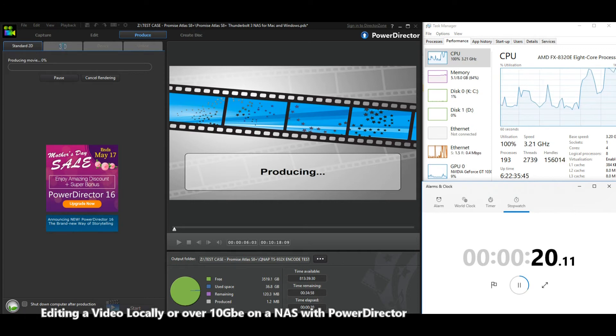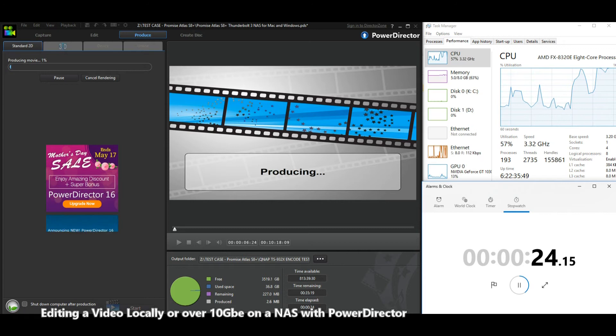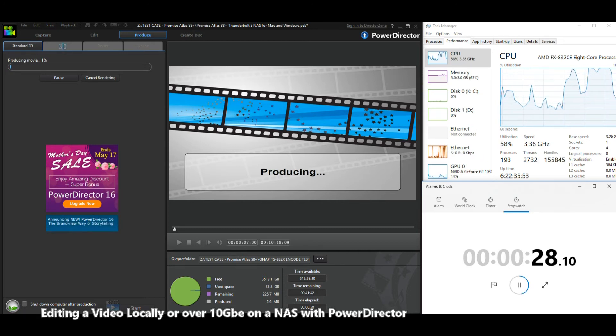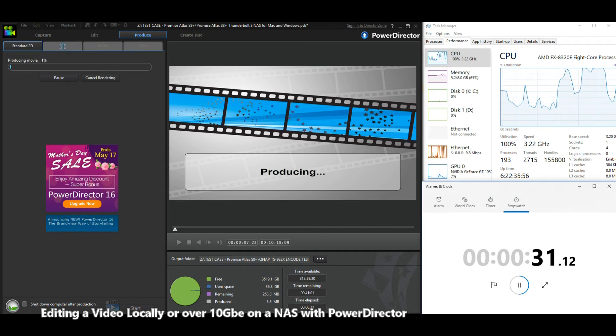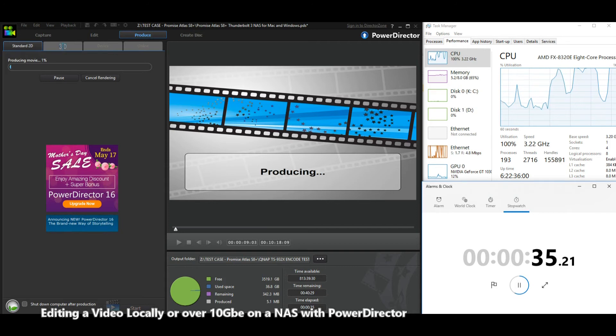As you can see on the task manager there, disk usage localized in C and D are basically zero. Whereas the second Ethernet port, the one we're using for 10 GBE, immediately hits the megabits per second there in terms of read. So we're going to speed this up.